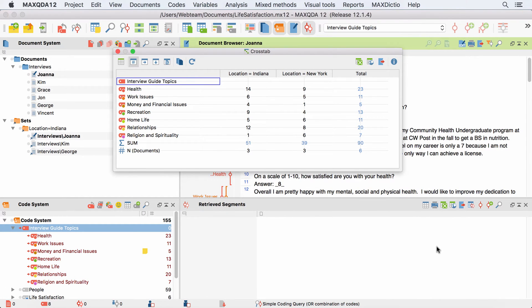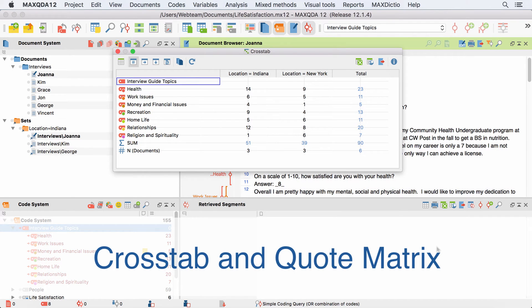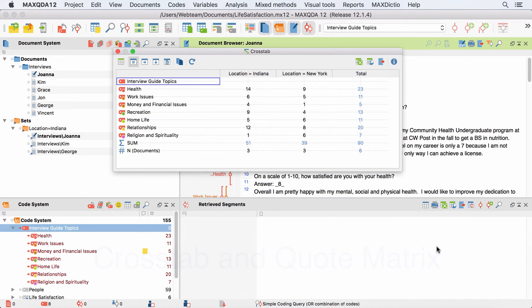Hello and welcome to our MaxQDA video tutorial. Today we will have a closer look at two Mixed Methods functions called CrossTab and QuoteMatrix. Both of these functions take advantage of demographic data or other variables that have been assigned to your documents. If you haven't heard about document variables yet, we recommend to watch our video tutorial about document variables first. You can find the link in the description below.